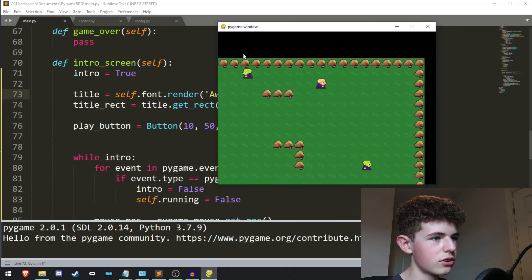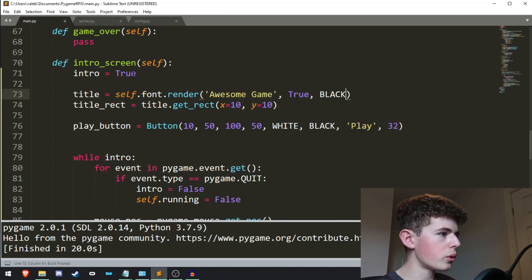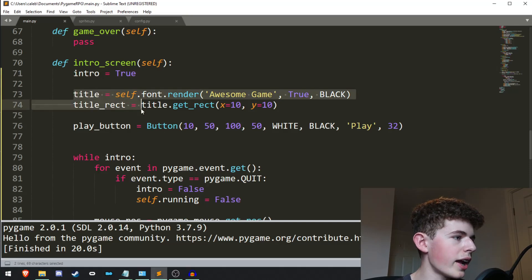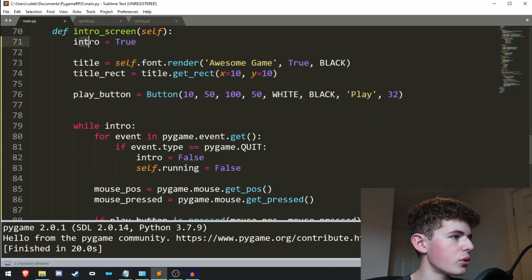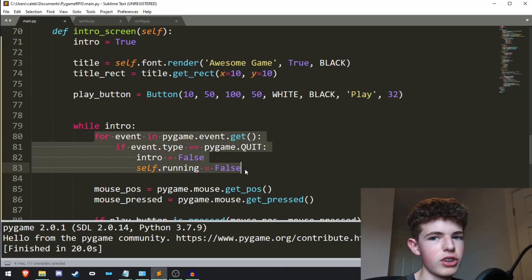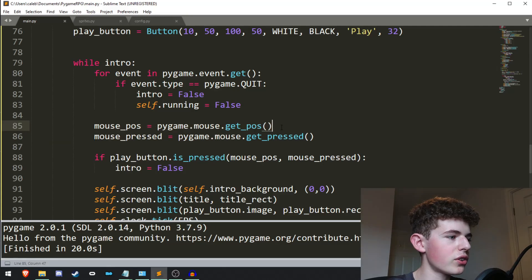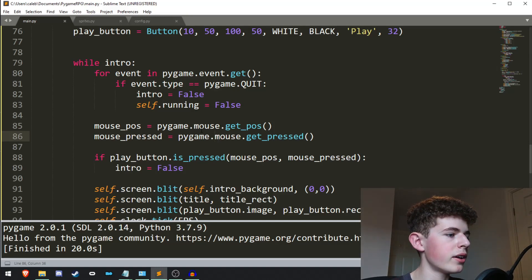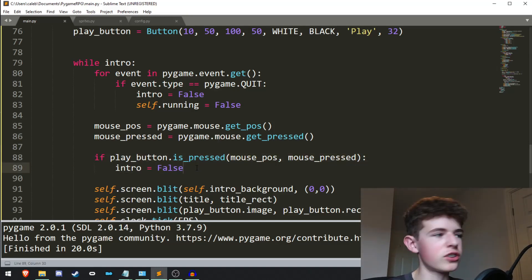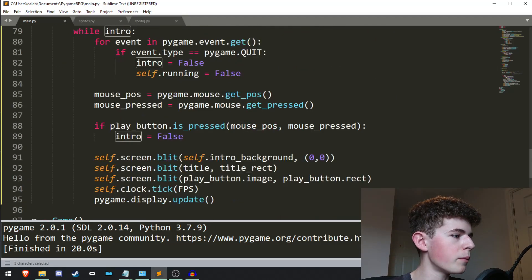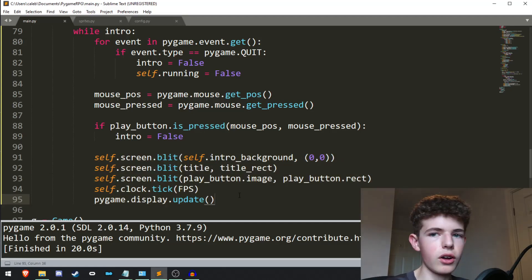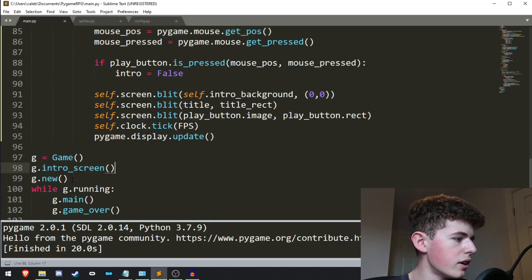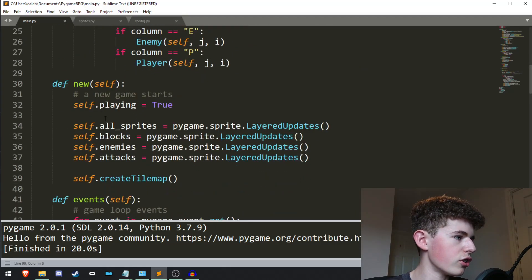To recap what we're doing with the intro screen: we set the intro variable to True, create the title and title_rect, create the button, and then while intro is True we run an event loop to check for quitting, get the mouse position and mouse button states, check if the play button is pressed and if so set intro to False, then draw everything and update the screen. Once the loop exits we move on to g.new which starts a new game.